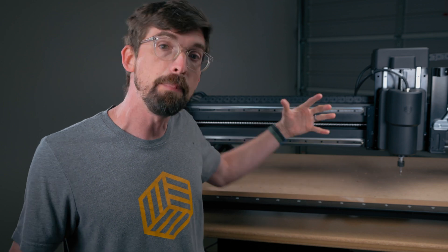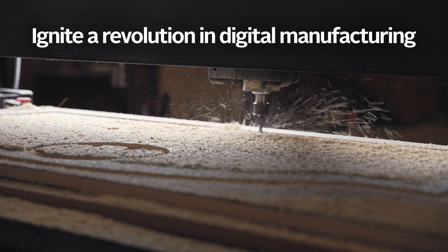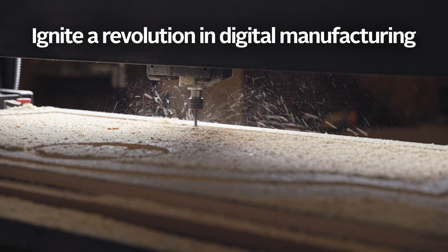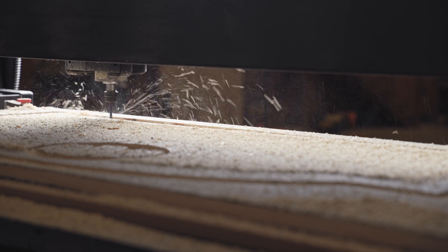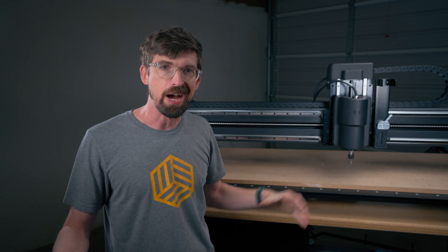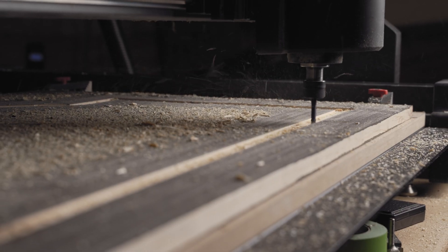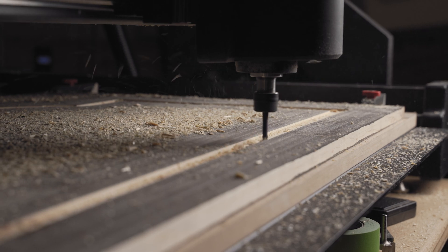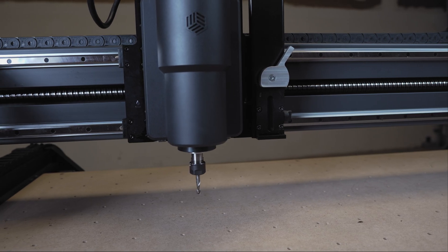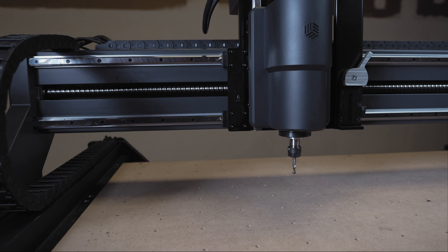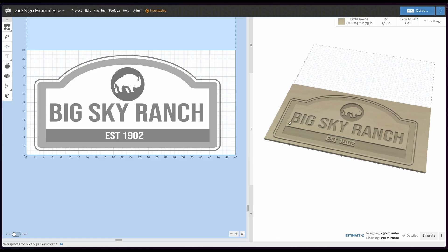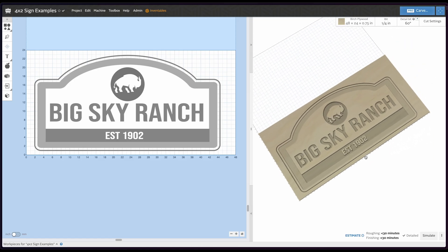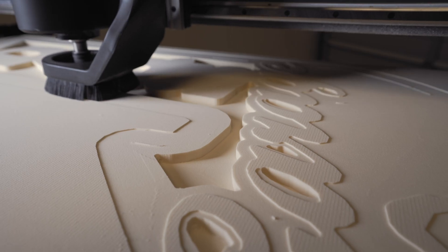Here at Inventables, our big mission is to help ignite a revolution in digital manufacturing. And we really believe the X-Carve Pro 4x2 can help bring that to a lot more people. This machine is in our X-Carve Pro line. That means you're going to get all our professional performance, reliability, accuracy, and power, but in a form factor that can actually fit in a garage or even a small workshop or even a shed. When you pair that with Easel, the world's easiest CNC software, you really have an unbeatable solution to help grow your business.